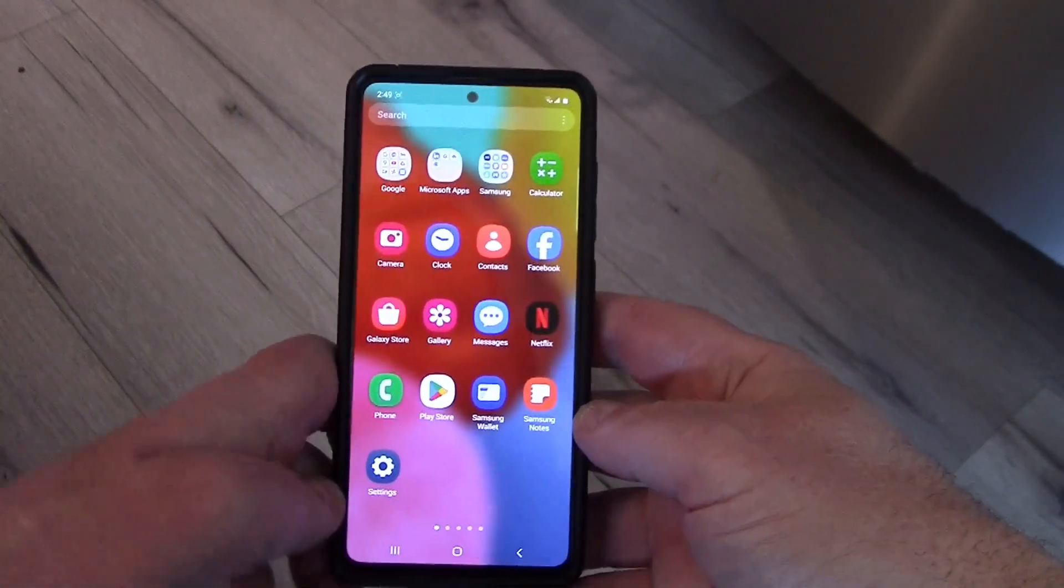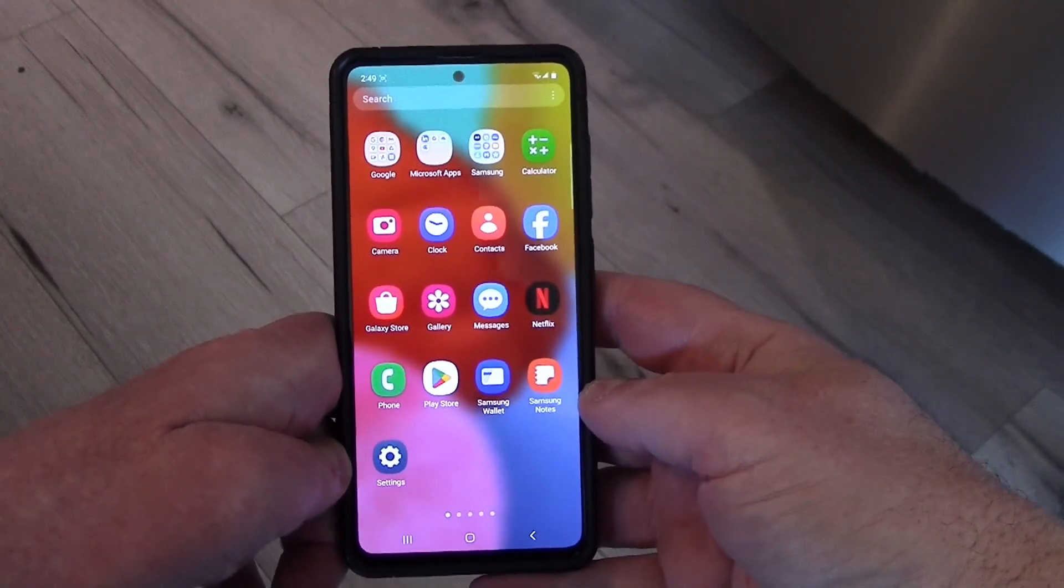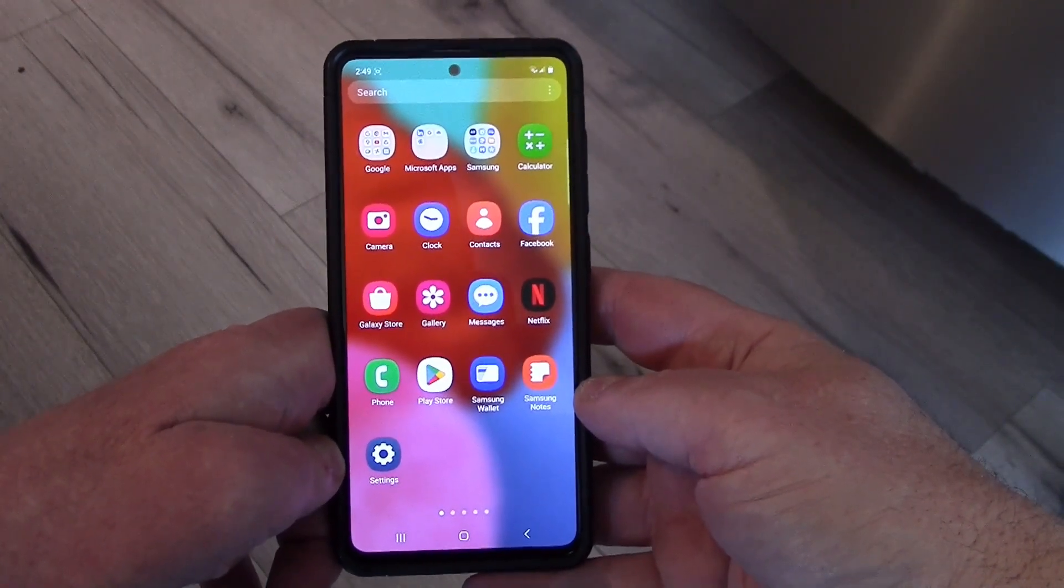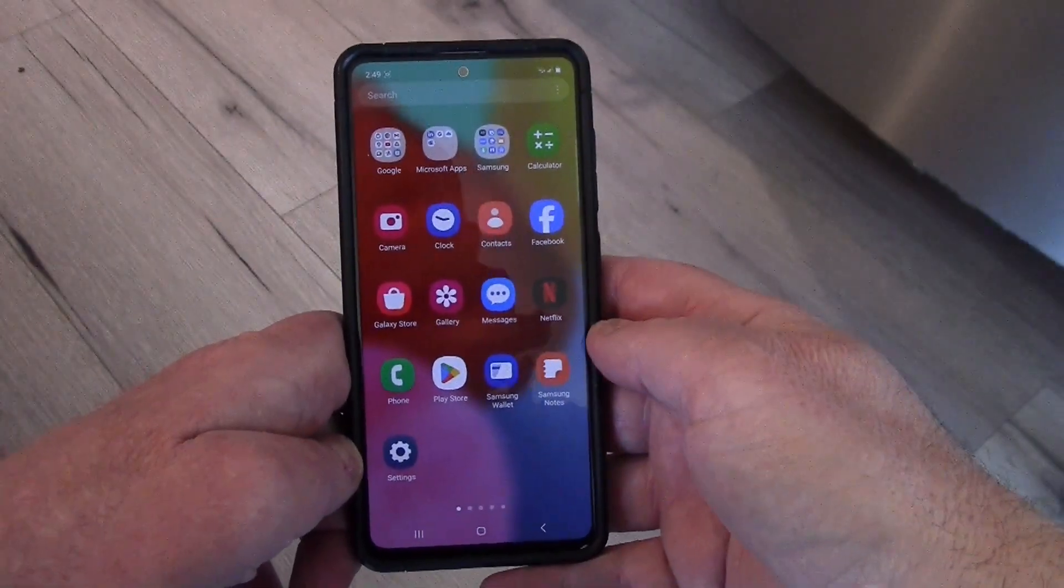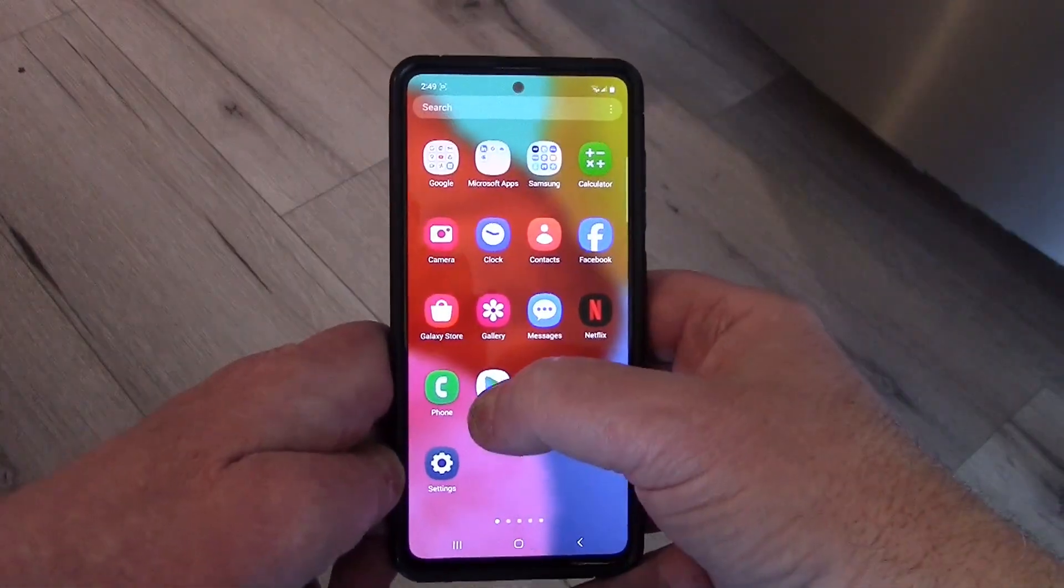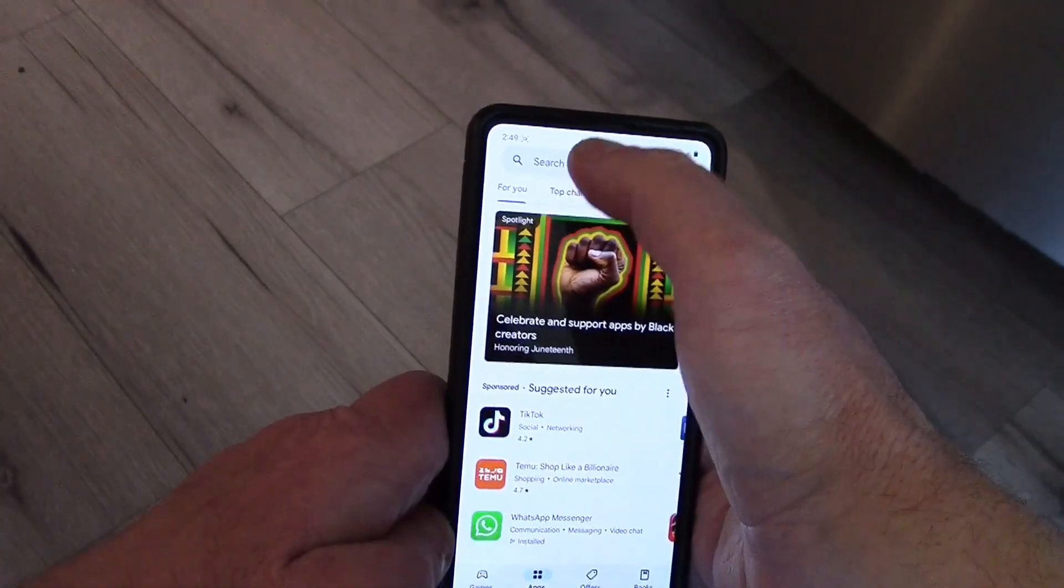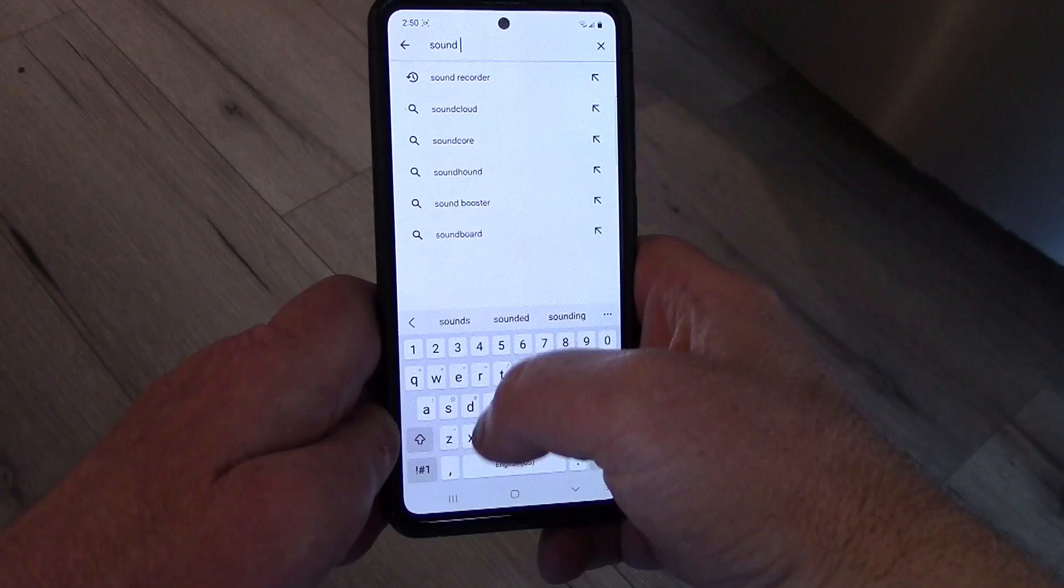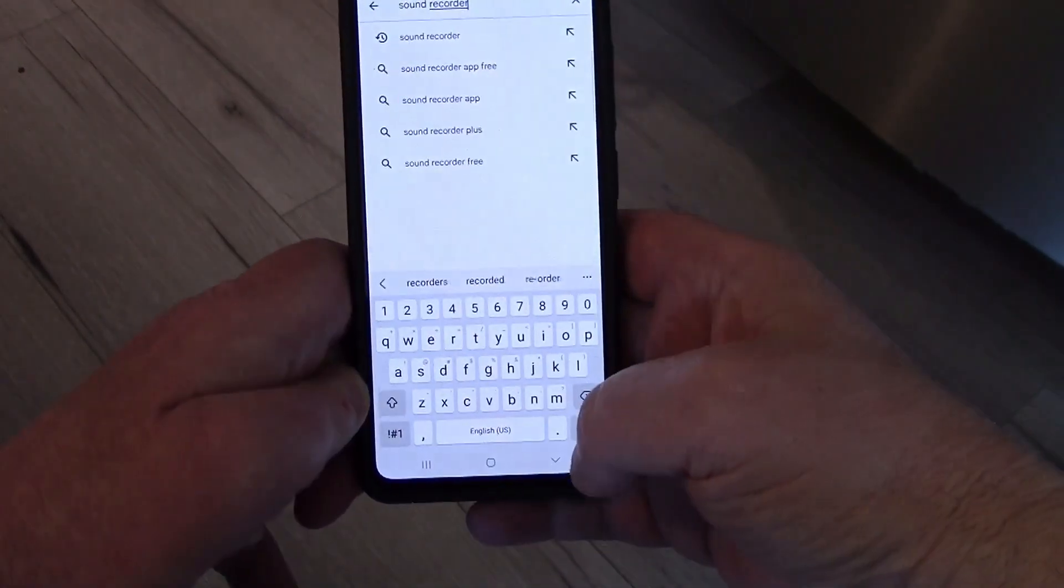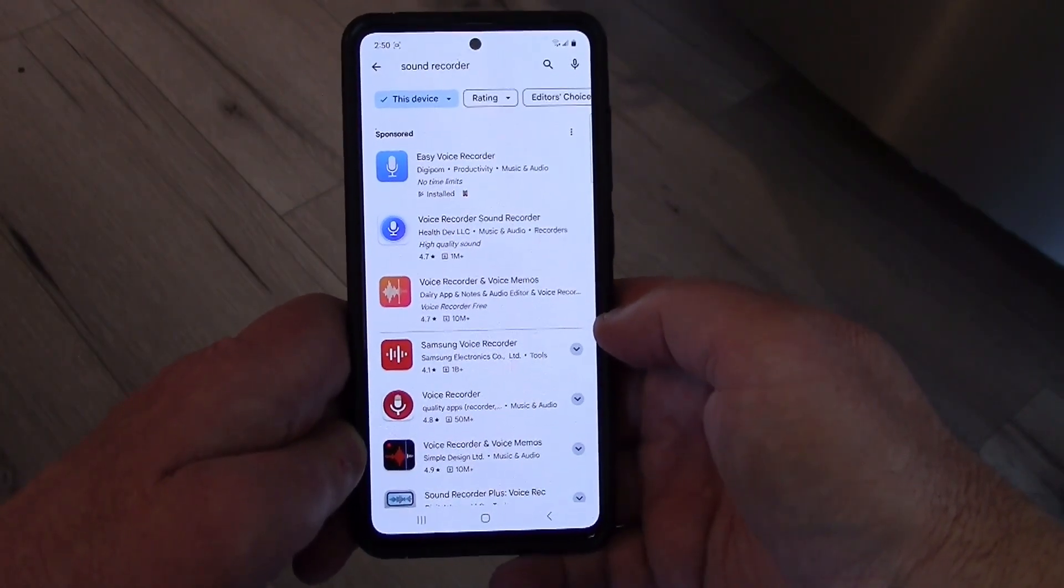Okay, so we are going to both install and record an audio recorder. Assuming you have an Android device, you go to the Play Store, and here you can type in something like sound recorder. You have all these options.